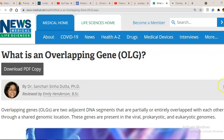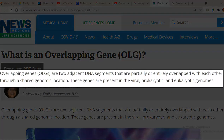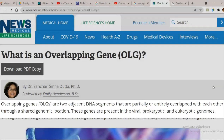In the previous video lectures, we have seen a lot of points related to non-overlapping genes. That is, in most of the genes present in living organisms are non-overlapping in nature. Whereas, some organisms are found to possess overlapping genes. So, what are overlapping genes? They are two adjacent DNA fragments that are partially or entirely overlapped with each other through a shared genomic location.